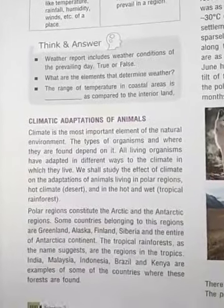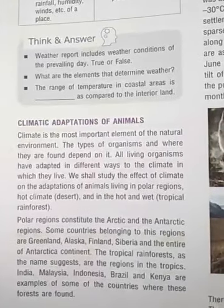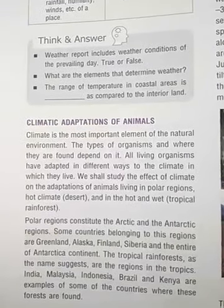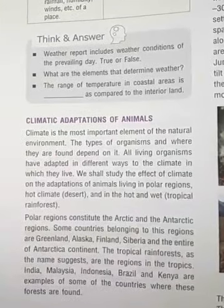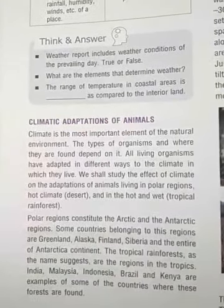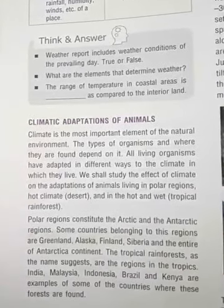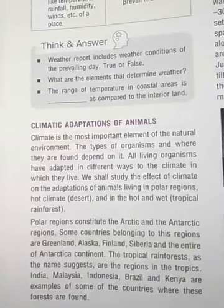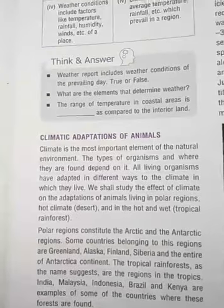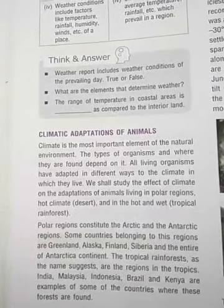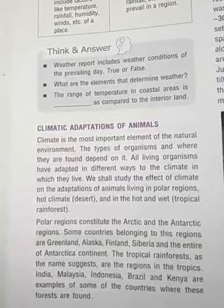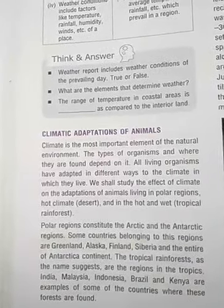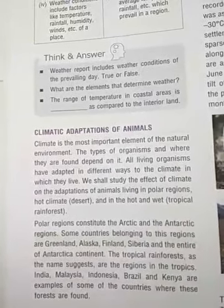Next is the climatic adaptation of animals. Climate is the most important element of nature, and the types of organisms and where they are found depends on it. All organisms have to adapt in different ways to the climates in which they live. We will study the effect of climate on the adaptation of animals living in polar regions, hot climates, and tropical rainforests.